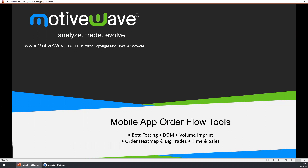Good afternoon everyone, this is Jason with MotiveWave, welcome to today's webinar on MotiveWave's mobile app OrderFlow Tools. In this webinar, we'll be taking you through the upcoming mobile app and its OrderFlow features. I'd like to thank you all for taking the time into your day to attend.